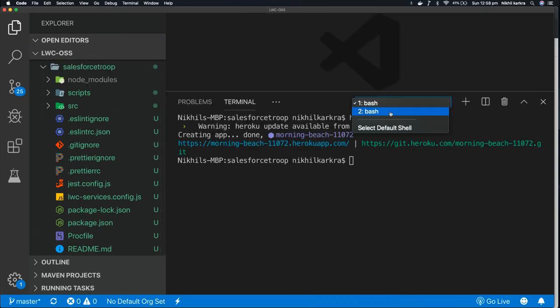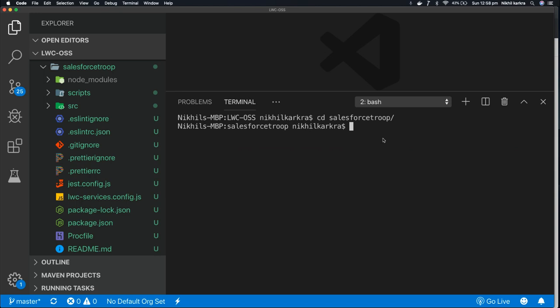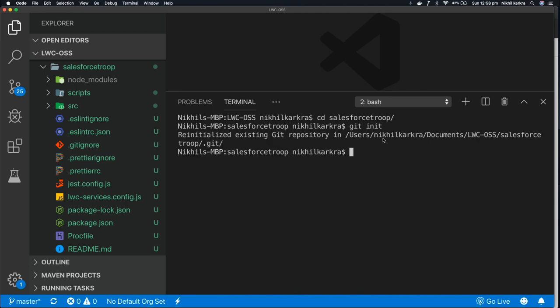I'll go to second terminal. Now first, we initialize the local git. For that, you type git init.